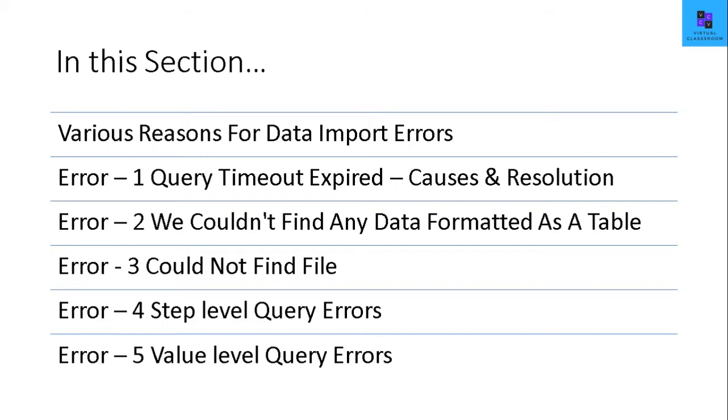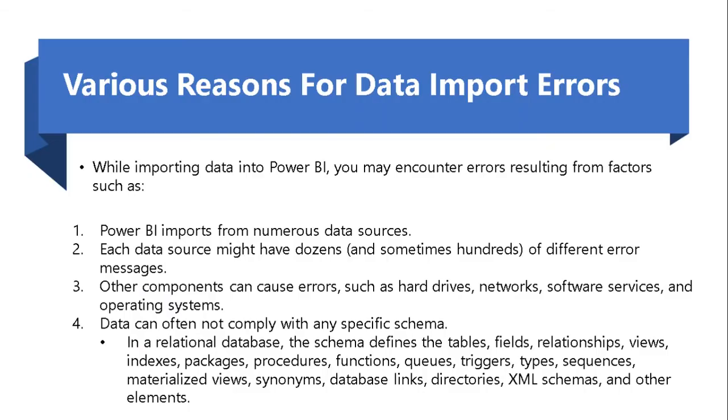Let's see what are the factors for these errors along with the resolution. The first important point is when you try to import from various data sources, there is a possibility that you have a data import error. Second, each data source might have a lot of errors within it which may trigger the data import altogether. Third can be common network issues or OS system issues which will trigger a data import error at times.